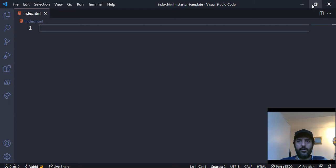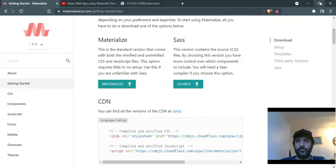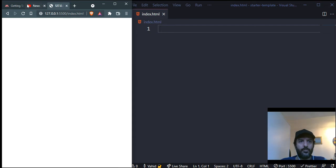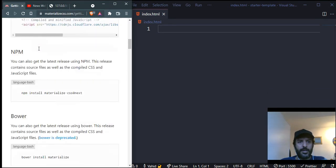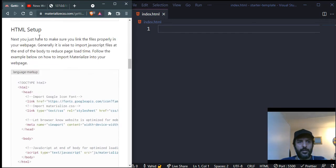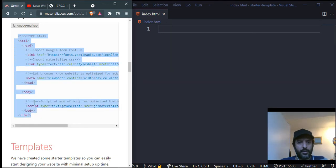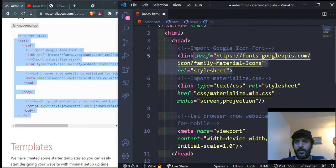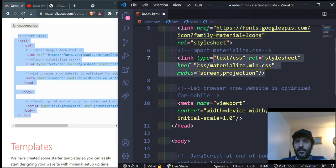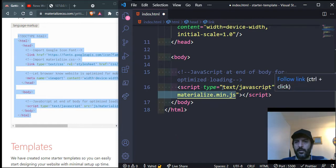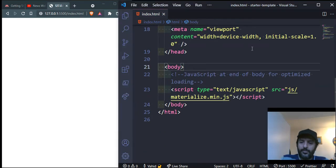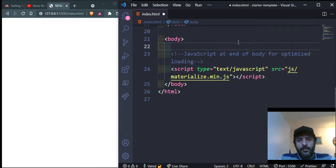Now let's get started. Go to the Materialize site under Setup, under HTML Setup, and copy the boilerplate that Materialize provides, then paste it in. It basically imports Google's icon fonts and links to the stylesheet and JavaScript we've downloaded. Most CSS frameworks work by adding classes to elements so you can change their colors, size, layout, and all sorts of stuff.